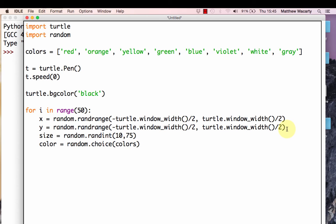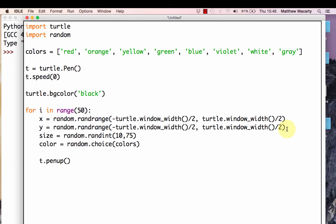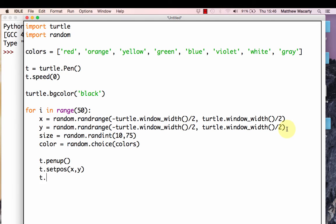The next thing we're going to do is tell turtle to lift up its pen, because otherwise, when I try to move to this X and Y, it's going to draw a line. I'd have a lot of lines around my screen of various different colors that I don't really want. So I tell it to pick up the pen. Then I tell it to set the position, and I'm going to use that X and Y here.